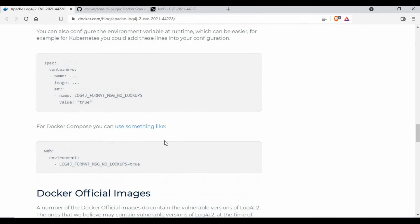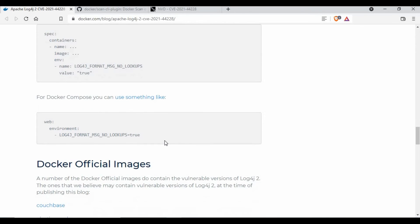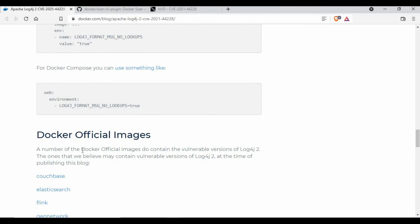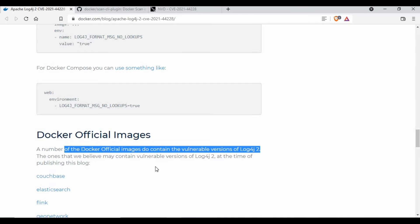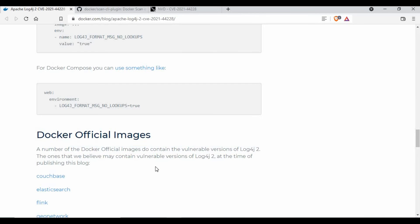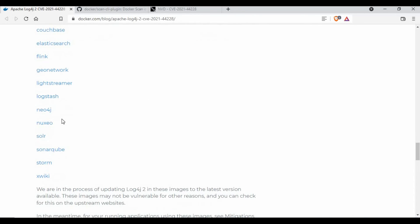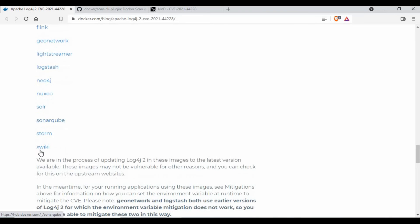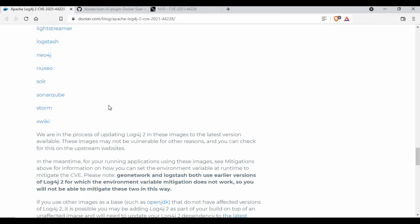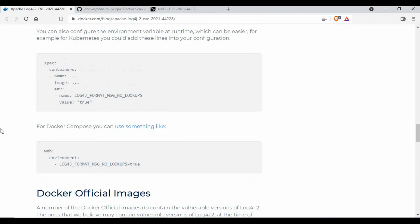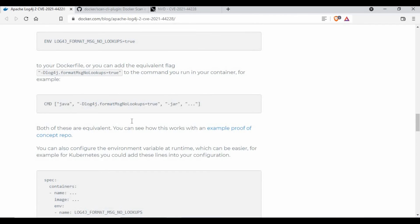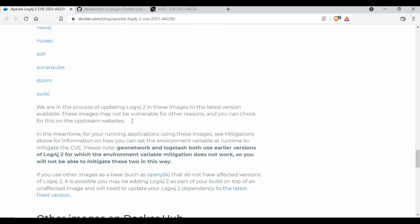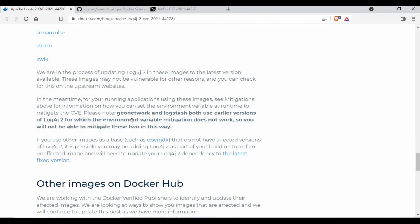Considering the existing images already available in Docker Hub, they have done some scanning and there are a number of Docker images which do contain these vulnerabilities. They are working on it. For example, CouchBase, Elasticsearch, Flink, Logstash, Neo4j, SonarQube, Solr, and XWiki, all these images have these vulnerabilities and they are working to have this fixed. Once the fixed images are there, they will be uploading into Docker Hub. Till that point, if you are using these images, you have to find the solution using any of these methods in the Docker images or containers.